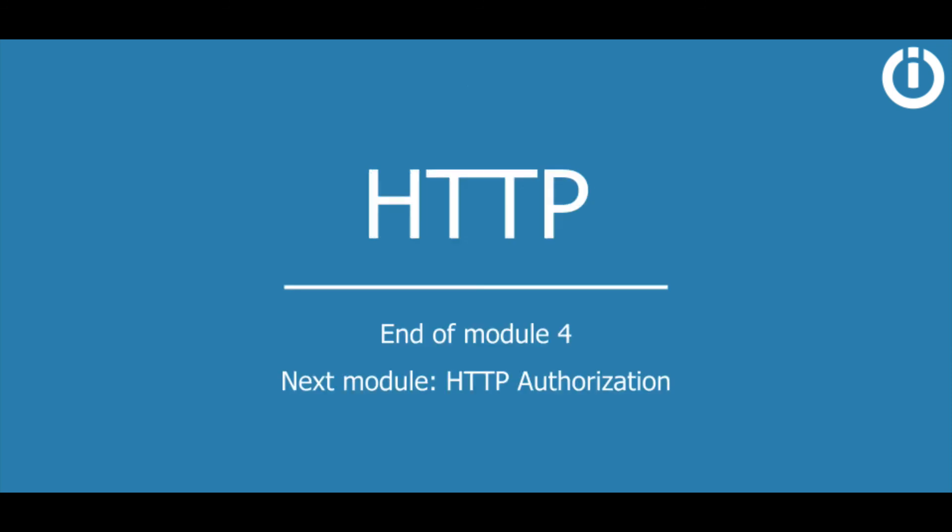And this concludes the lesson on the HTTP POST request. In the next lesson, you will learn more about HTTP request authorization. See you there!